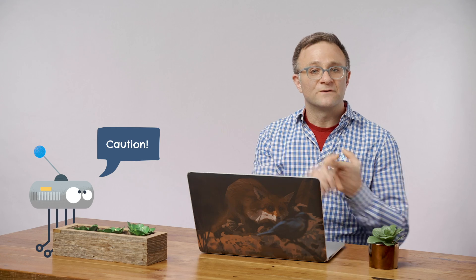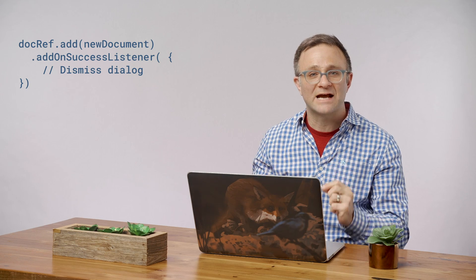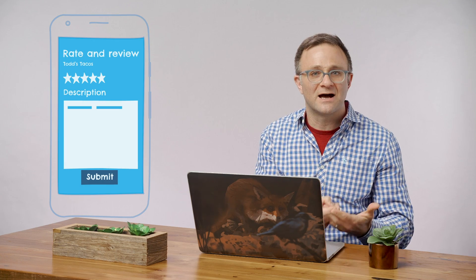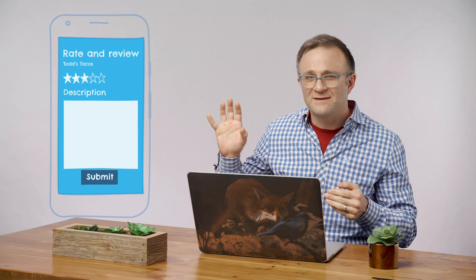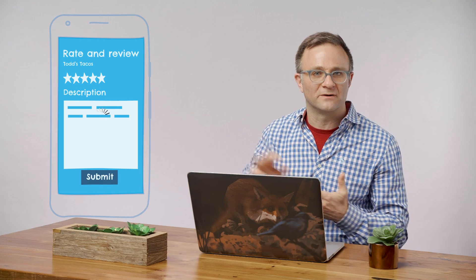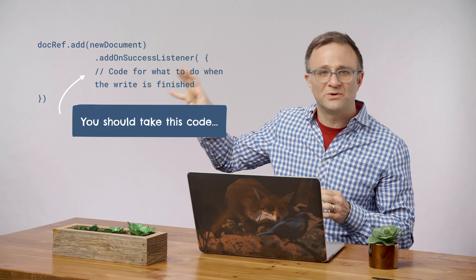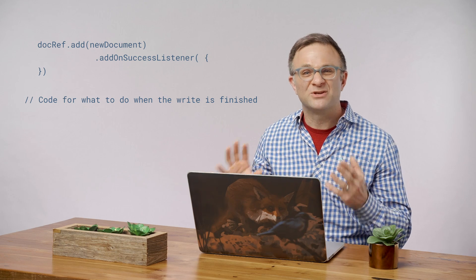Let me call out a couple of gotchas. First, with document writes, the biggest issue I've seen is that the callback to a document write doesn't get called until the write has actually been confirmed on the server. Developers often bring up forms to add or edit a document, then dismiss the form in the callback. They test this while connected and everything works fine — but if their user goes offline, the callback isn't called, the form never goes away, and it looks like the application is hung. Most of the time, the right thing to do is take that code from the callback and call it immediately after your write. Cloud Firestore acts as if the data is applied immediately, so you don't need to wait for a callback to be working with fresh data.